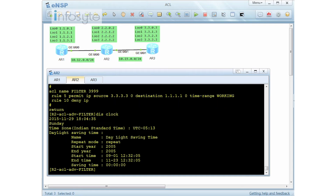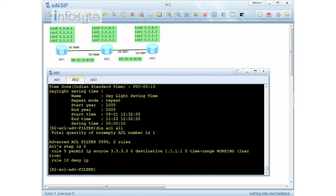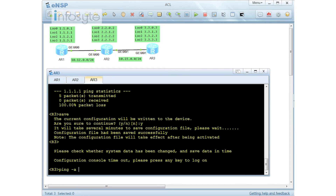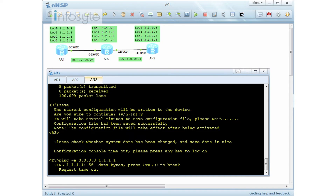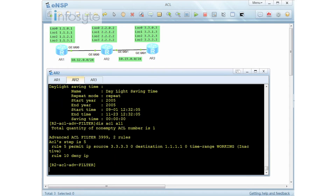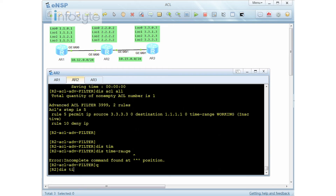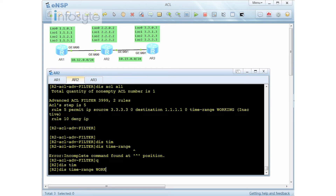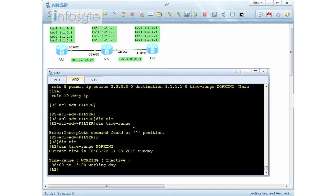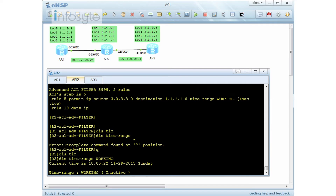Since I've changed the system time to Sunday for this recording, the current time is outside working hours — it's a non-working time so the time range will not be matched. You can see that the time range is shown as inactive. It will fall into the deny action. Going to Router 3 and pinging to 1.1.1.1 with source 3.3.3.3 will fail because this is outside the time range — it's not a working day.